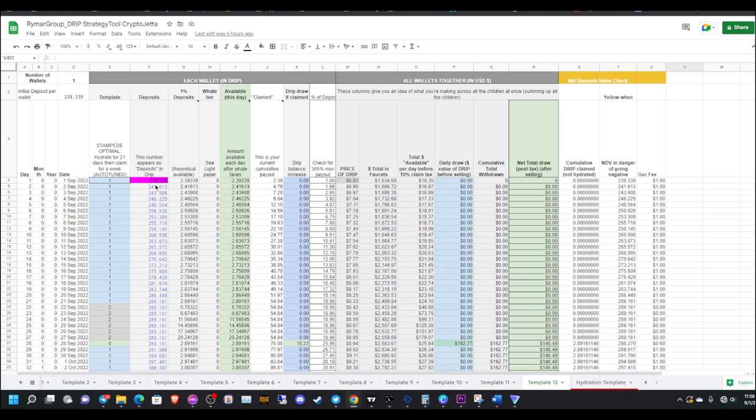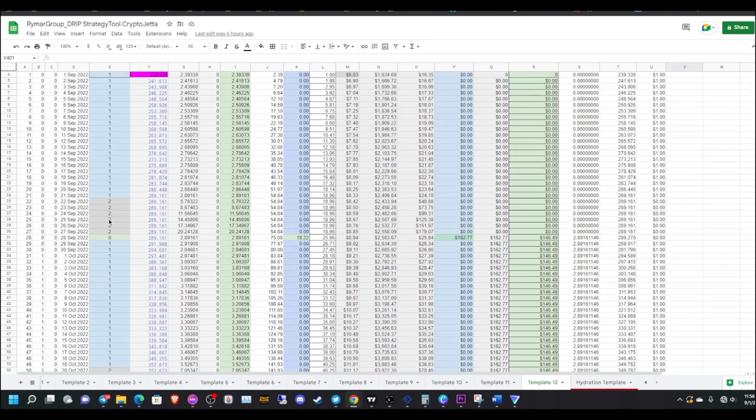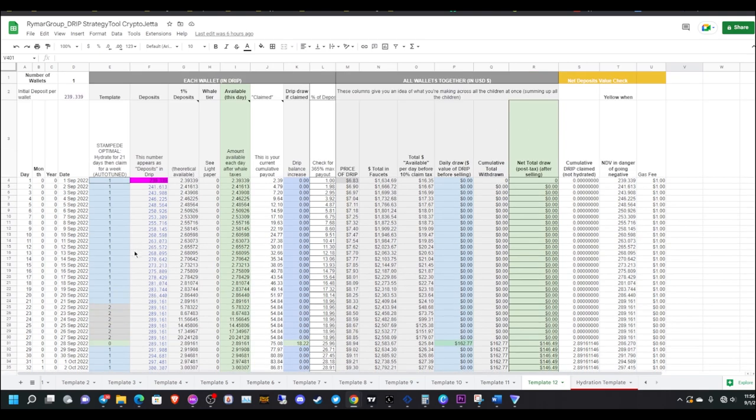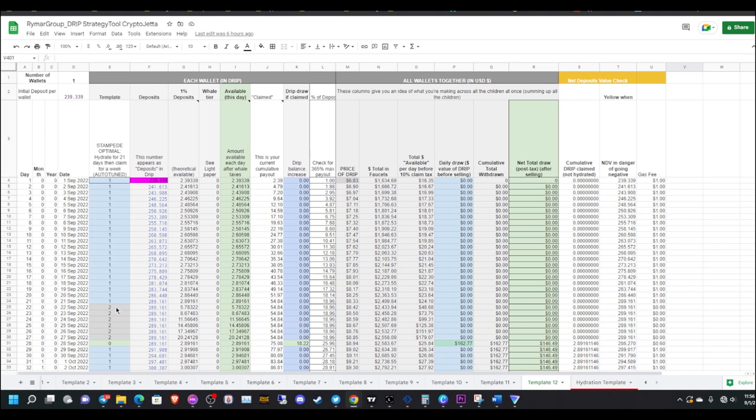Once I saw this, I was like, wow, maybe I need to switch to this strategy. So basically, what you do is you compound for 21 days, and then that last week, you claim. So basically, 21 days and then claim for six days worth.